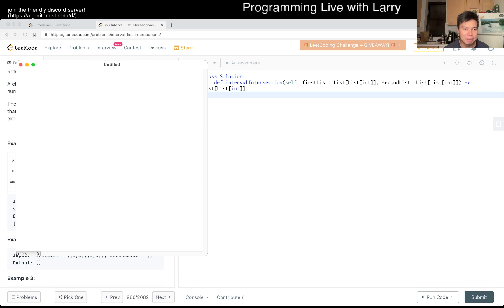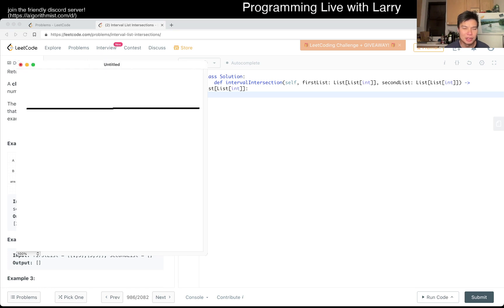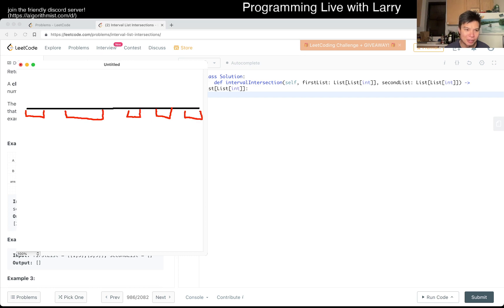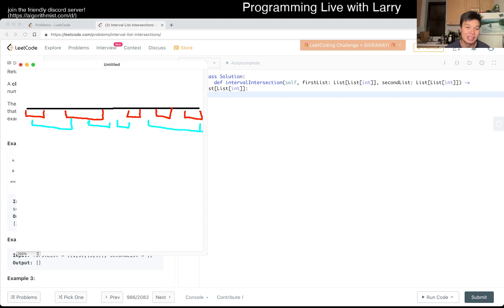So basically the idea is that you have a number line that looks something like this, and you have little segments. You have little disjointed segments — kind of, because in aggregate across the two lists, they're not disjoined. And there's another one with a different color, and some of it may be overlapping.